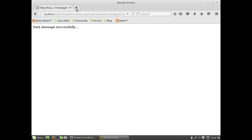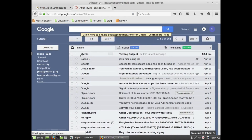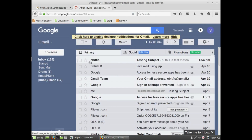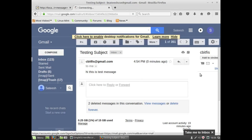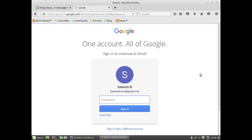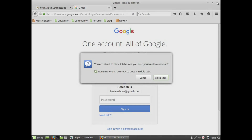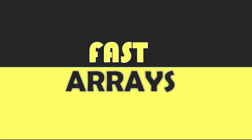Now I open the recipient's account to verify. I can see the email has arrived — cbitfires is the from address. The subject I set in the program as 'test subject' and the body shows the text message. This is how you can send mails from applications, and not just to a single person — you can send to multiple recipients as well. I hope this video helps you in your application development.